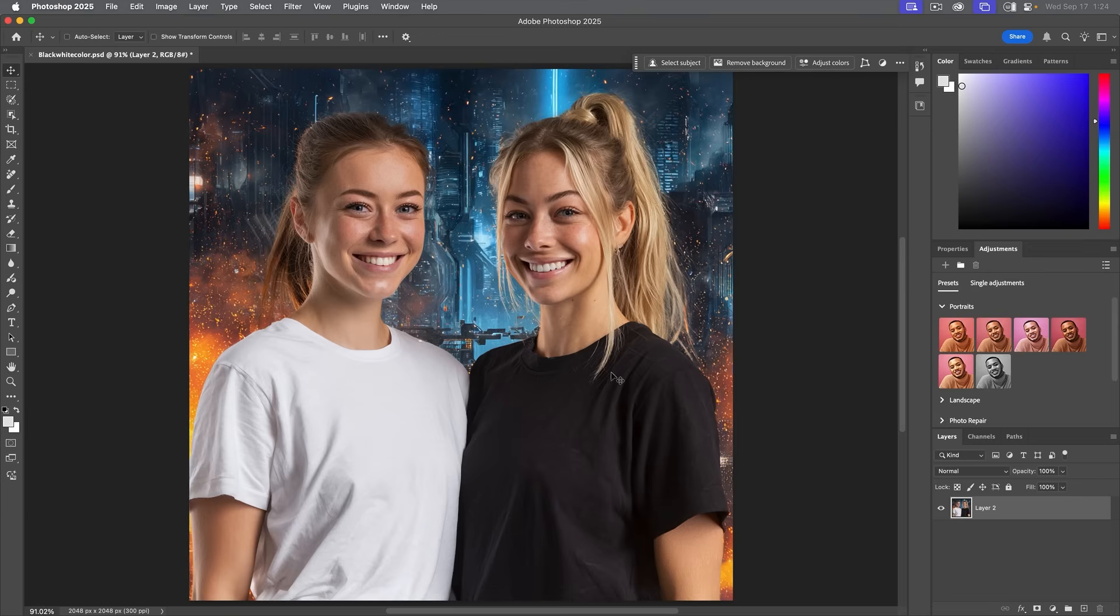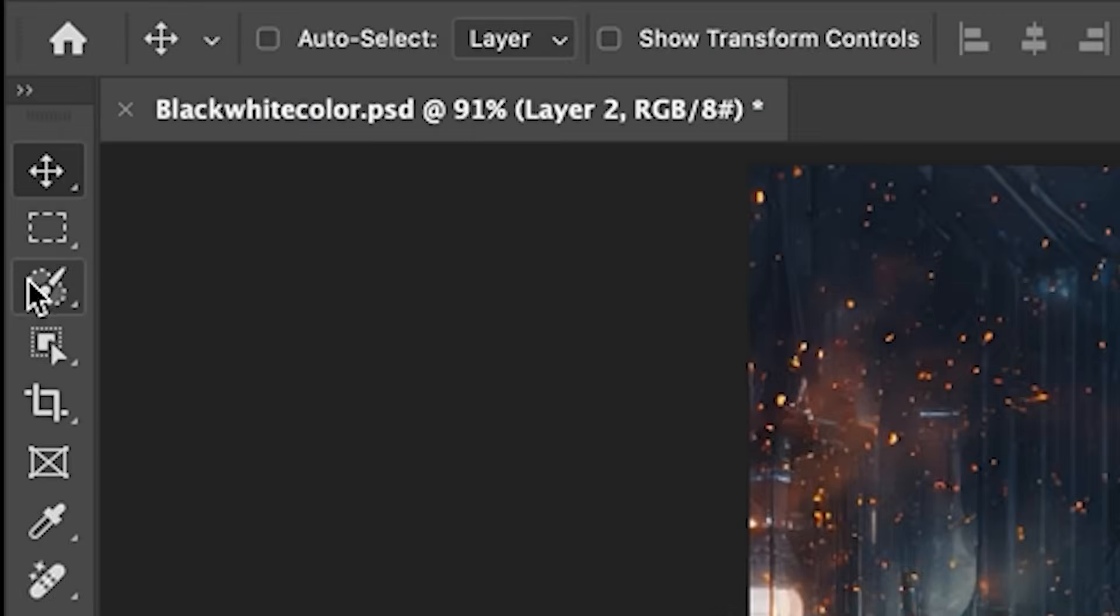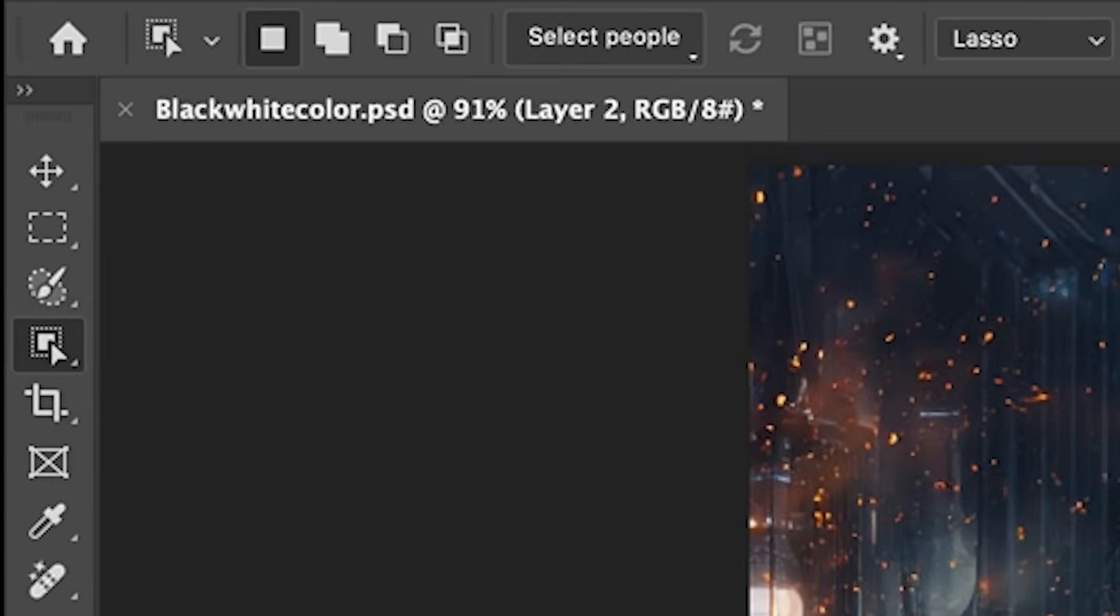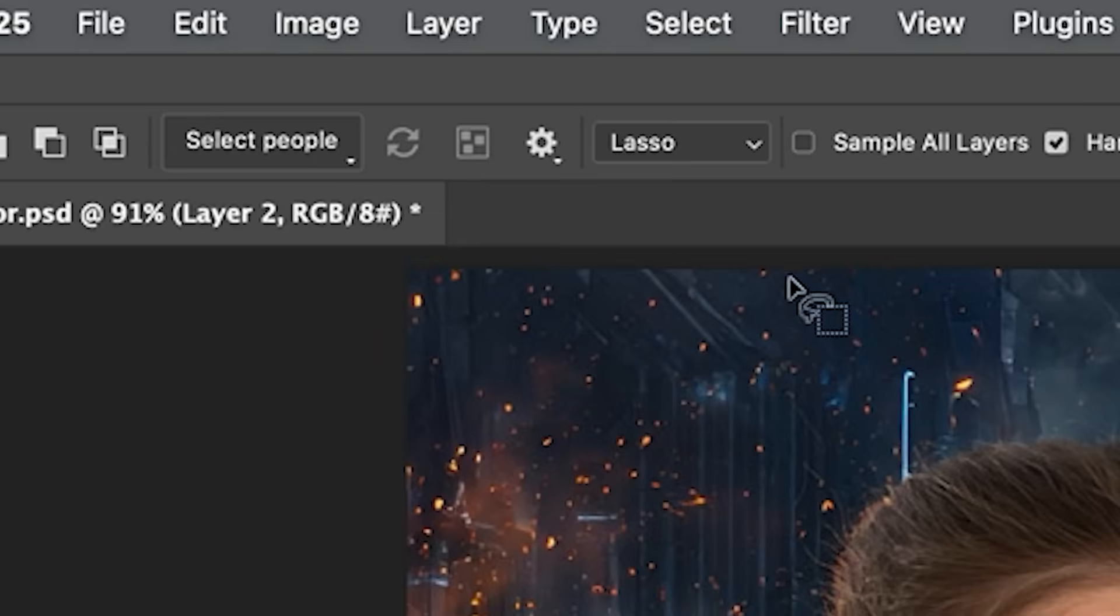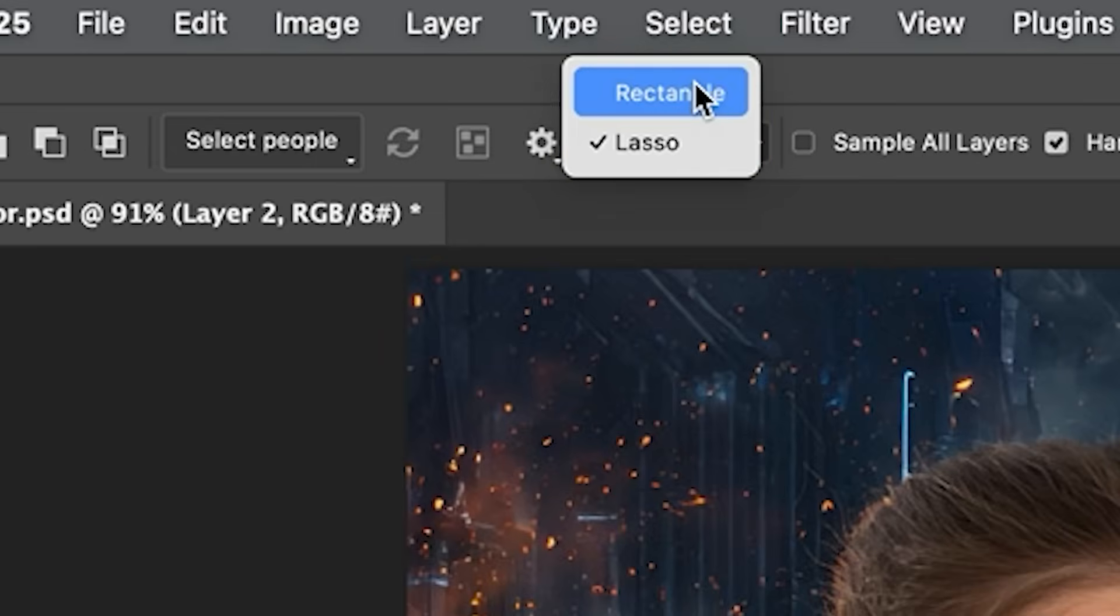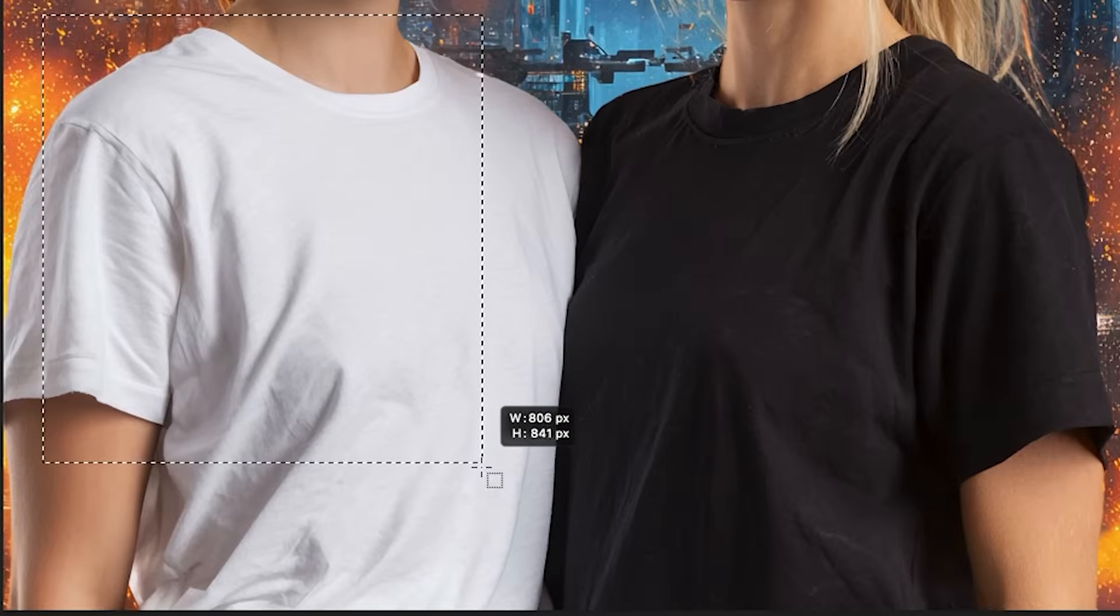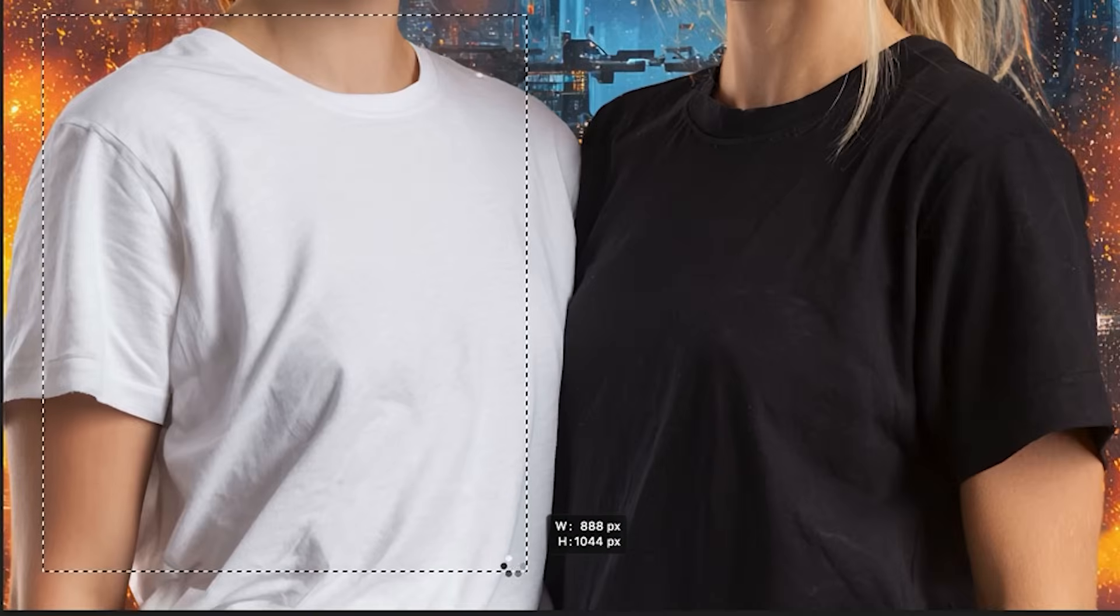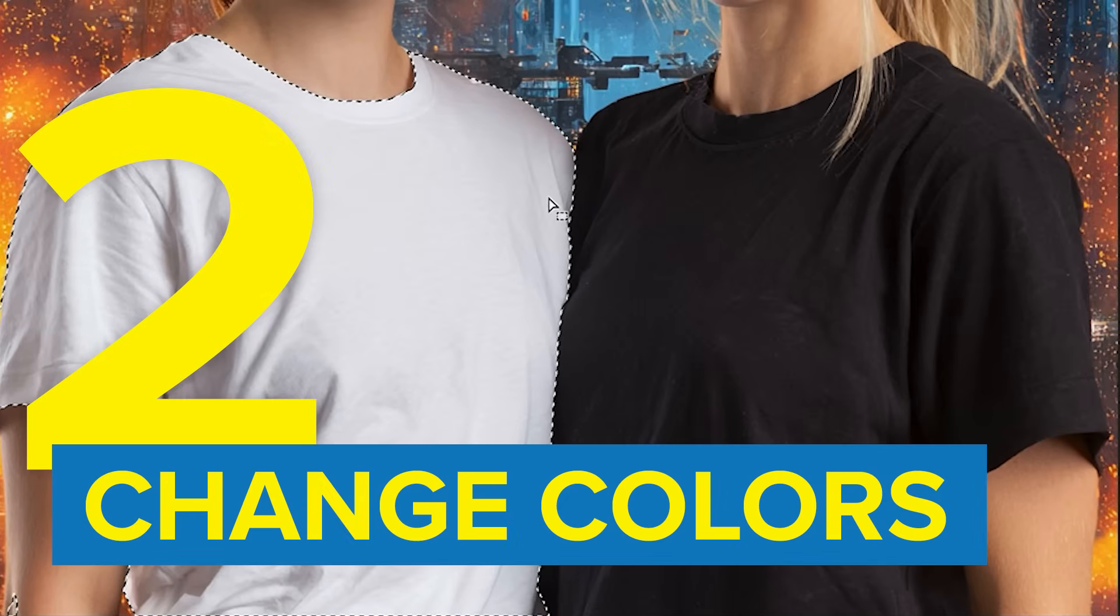And then what we're going to do is we're going to start with the white. So I'm going to grab the object selection. This is an AI selection, so you just give it a rough area you want to select. It's set to lasso, so let's change it to rectangle. Probably be a little quicker. And let's grab most of her shirt. Notice it realizes we want to select the shirt, so it's going to grab it.